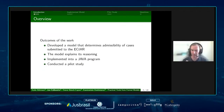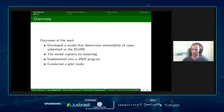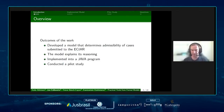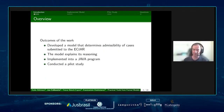We've developed a model that determines admissibility of cases submitted to the European Court of Human Rights. Admissibility in this case is whether the court will look at a case — if it's not admissible, they don't look at it. Once our model has determined whether a case is admissible, it explains how it came to that decision. This is implemented in a Java program, and we've conducted a pilot study where we gave our program to a small group of lawyers.